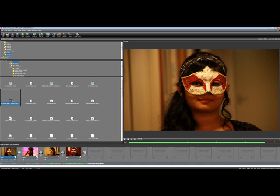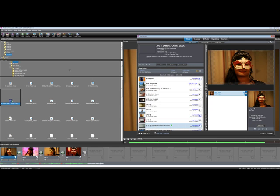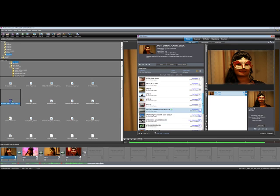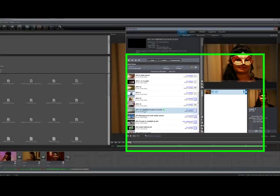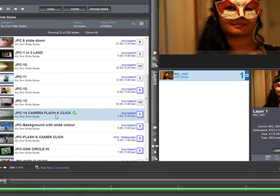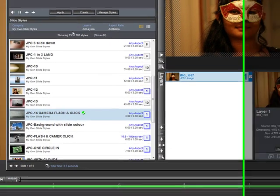You select the first one and then you go to your styles as usual, come down to JPC14 camera flash and click and apply that.